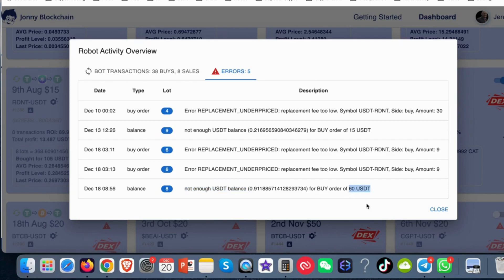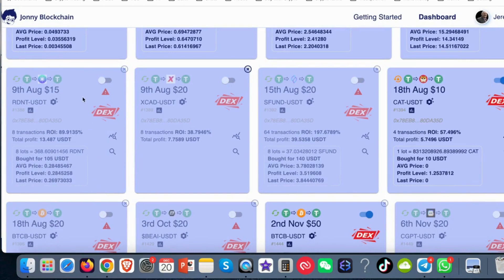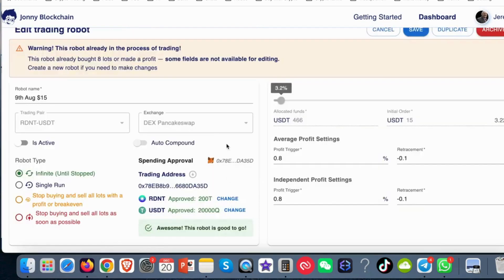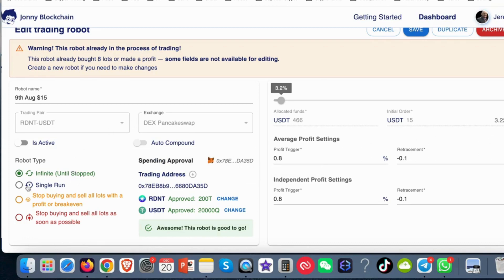So there's a few options that I've got. I can either add some more USDT into my Metamask wallet and when I've done that I can come and switch the bot back on or I can go into the bot settings. I would make sure that I connect my Metamask wallet because I can't make any changes unless I've got my Metamask wallet connected and then what I'll do is I'll come over to this one here where it says stop buying and sell all lots with a profit or break even.